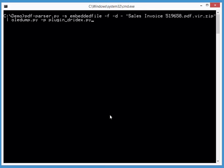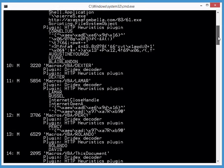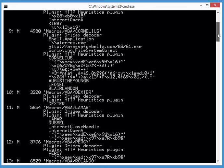use are the plugin for Dridex and the plugin for HTTP heuristics. You can specify several plugins to run at the same time like this. Let's scroll up a bit - here the Dridex decoder